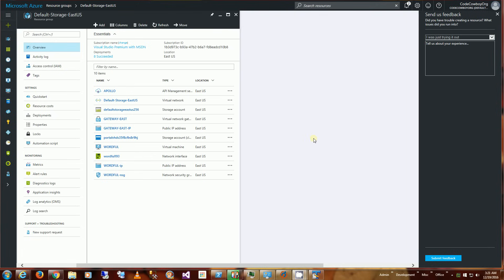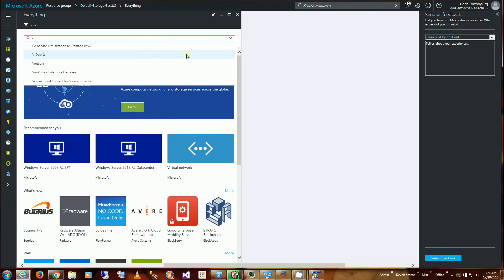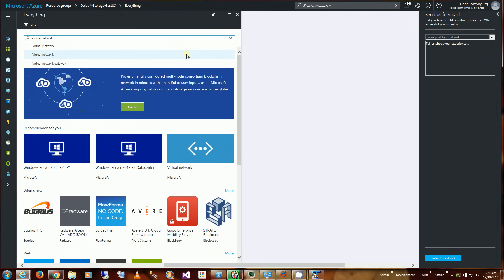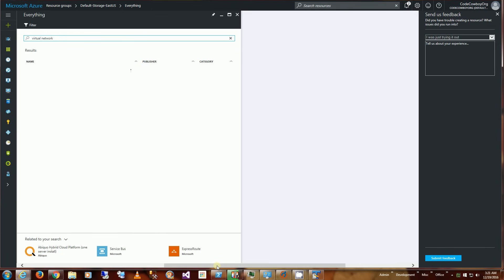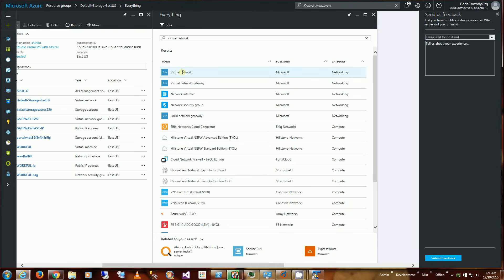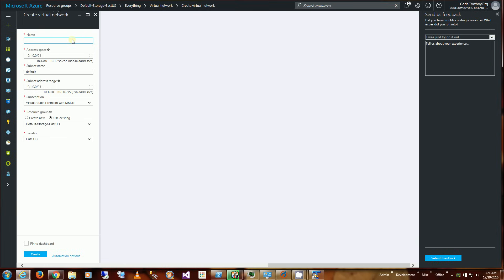Hi, so I want to demonstrate here how to create a point-to-site VPN to an Azure virtual network. The steps I'm going to take are: create the virtual network, create the virtual network gateway, create a VM, and then create a root certificate for the VPN client. Once I create the VPN client, I am going to log into my VPN via the local IP address.